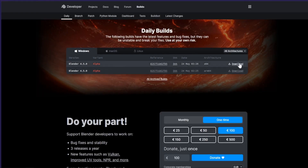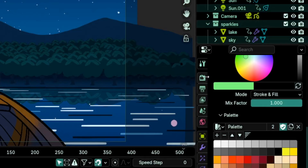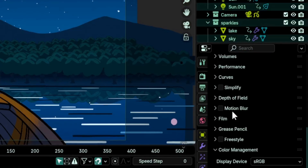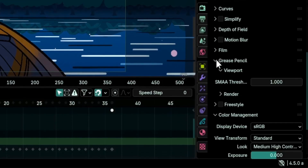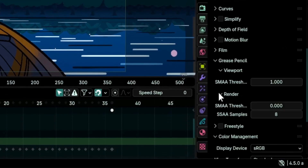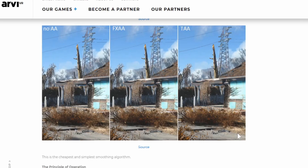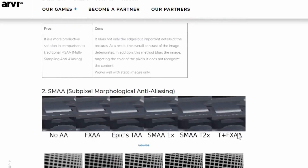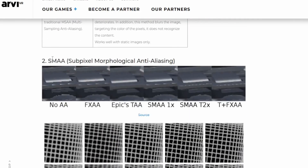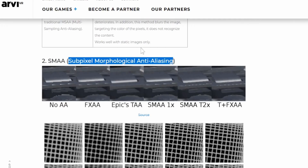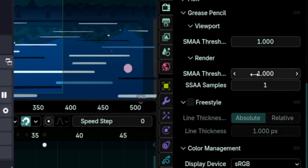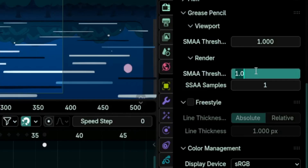In the render tab, under Grease Pencil Render, you will find two values to decide how anti-aliasing is done. SMAA — short for Sub-pixel Morphological Anti-Aliasing — is the old method, with a default value of one.